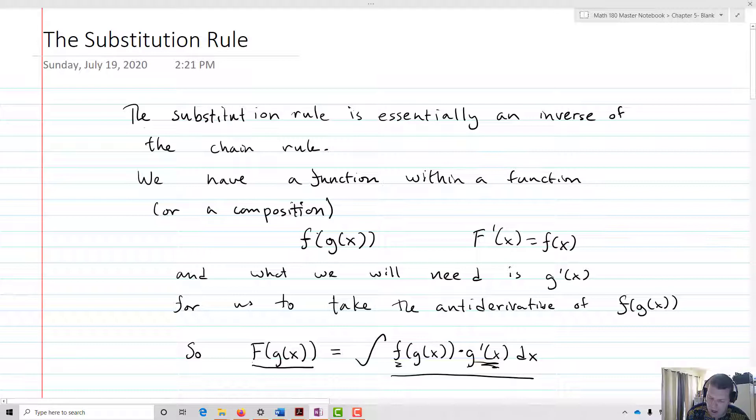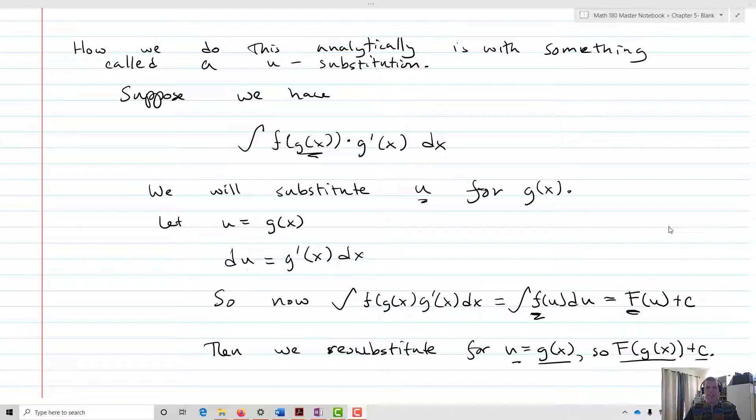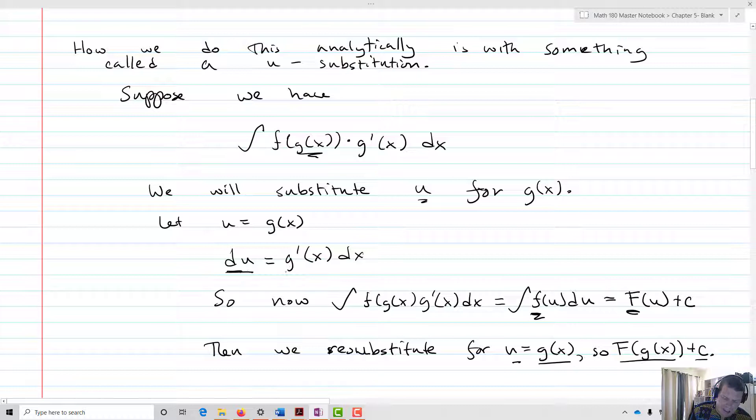How we're going to do this analytically is with something called u-substitution. Suppose we have the integral of f of g of x times g prime of x dx. We're going to substitute u for g of x, so we let u equal g of x. Then du, our derivative with respect to x, is going to be g prime of x dx. So now what we have is the integral of f of g of x times g prime of x dx is just going to be the integral of f of u du.